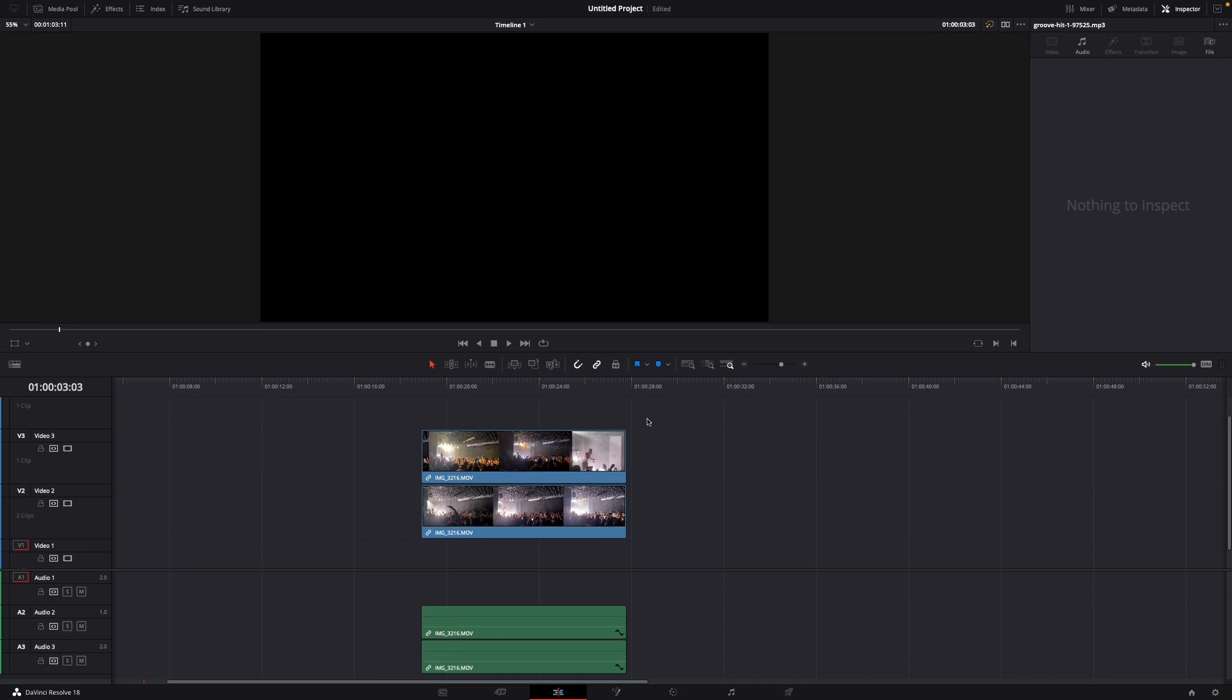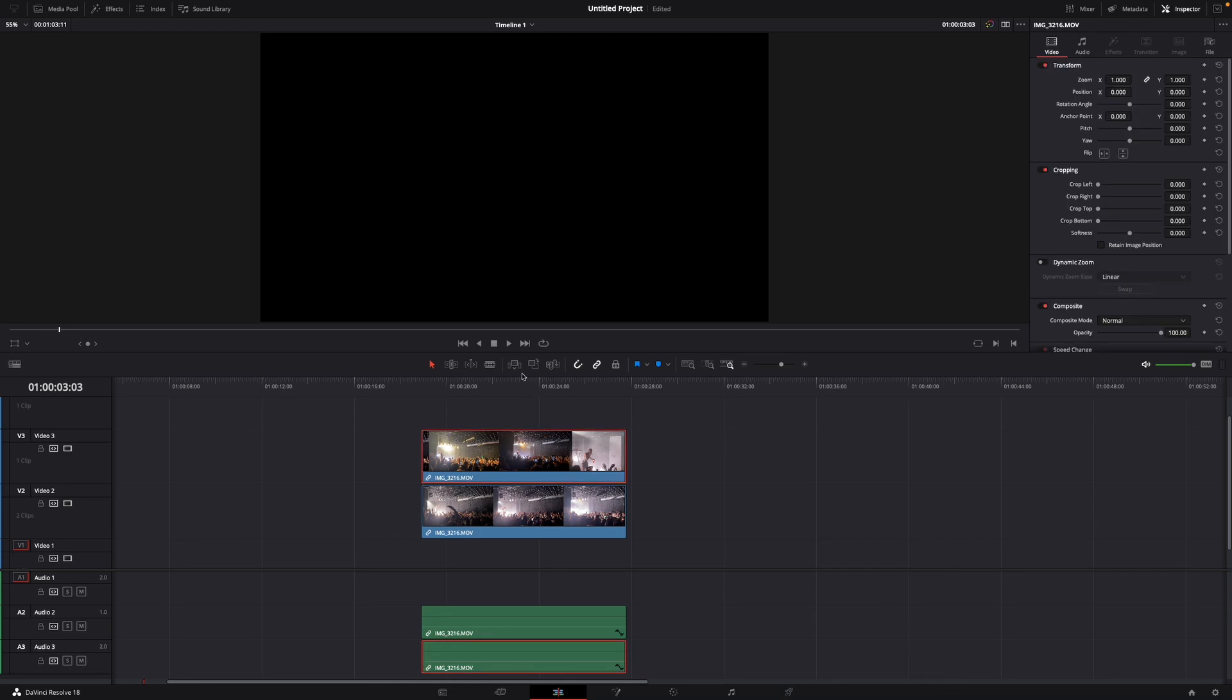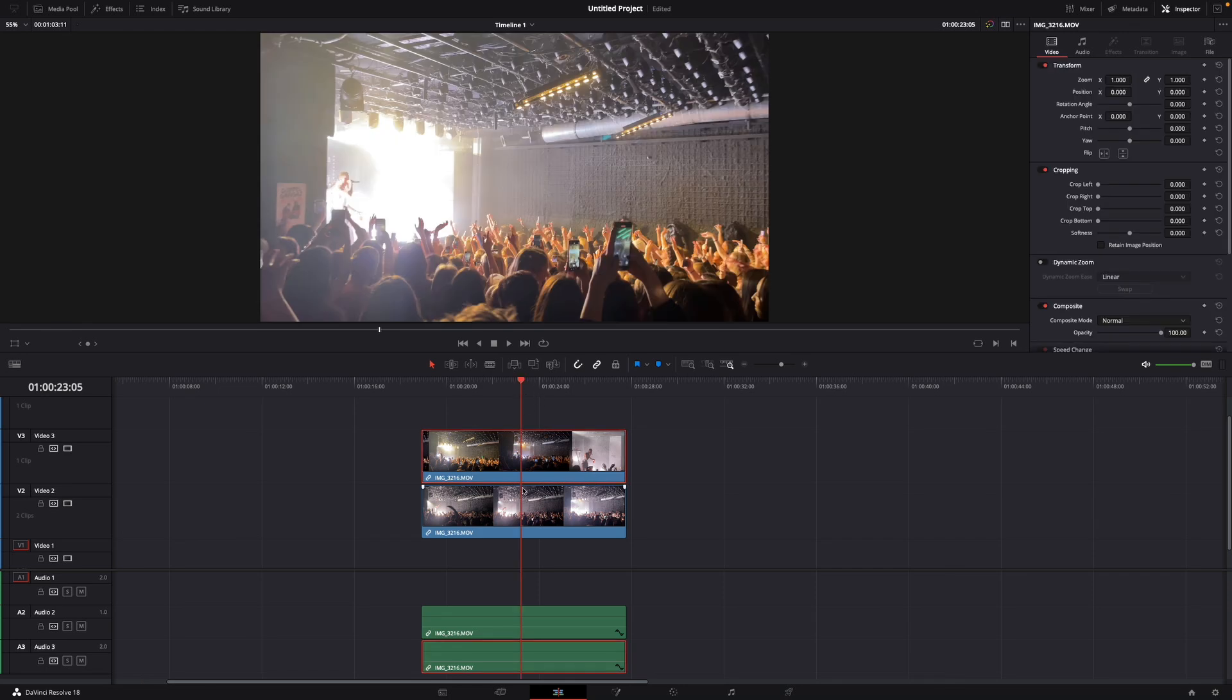For this I've already got two videos in my timeline and here you can see them. I've got them both on top of each other.